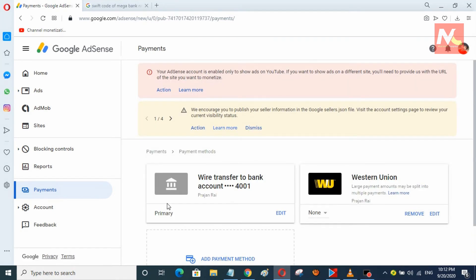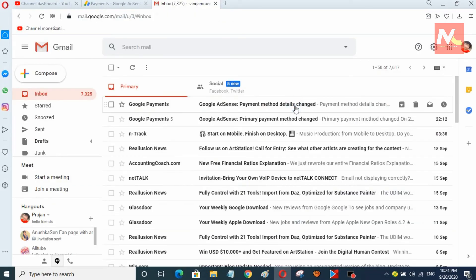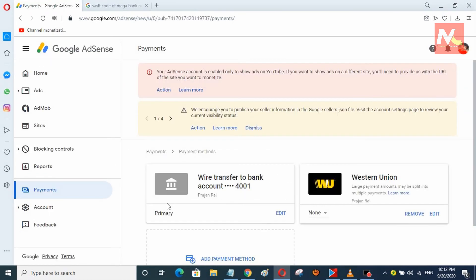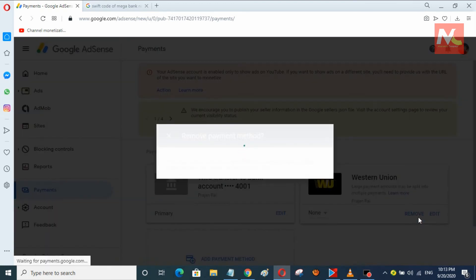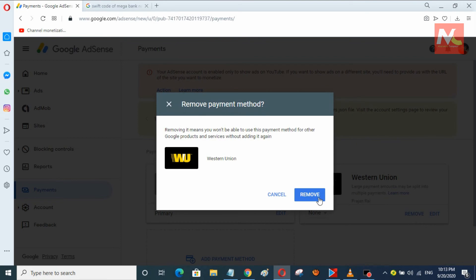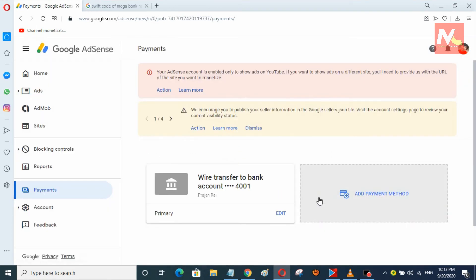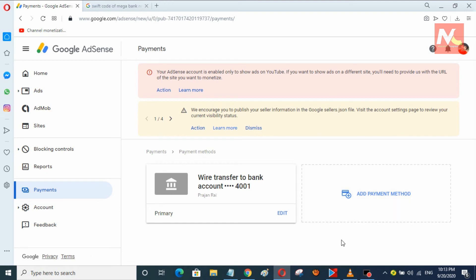You can see here I have successfully set the primary payment method to wire transfer in my AdSense account, and I have removed Western Union from my AdSense account. Now the primary payment method is wire transfer in my Google AdSense account.